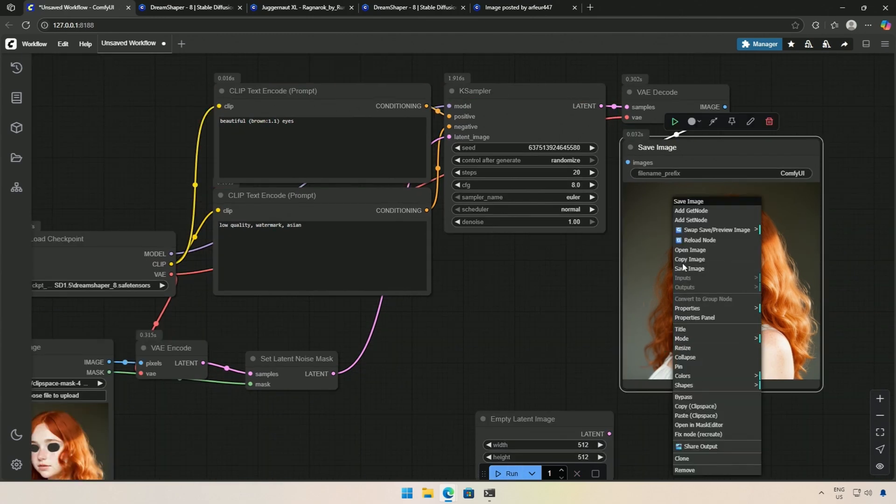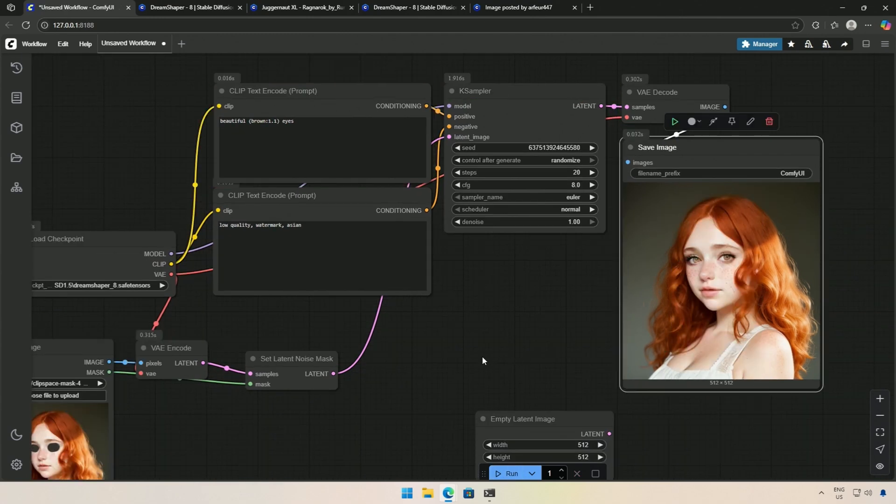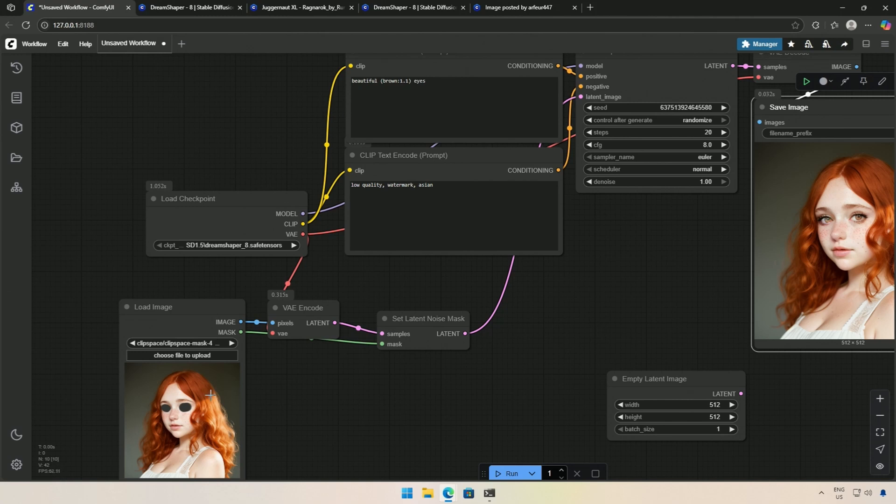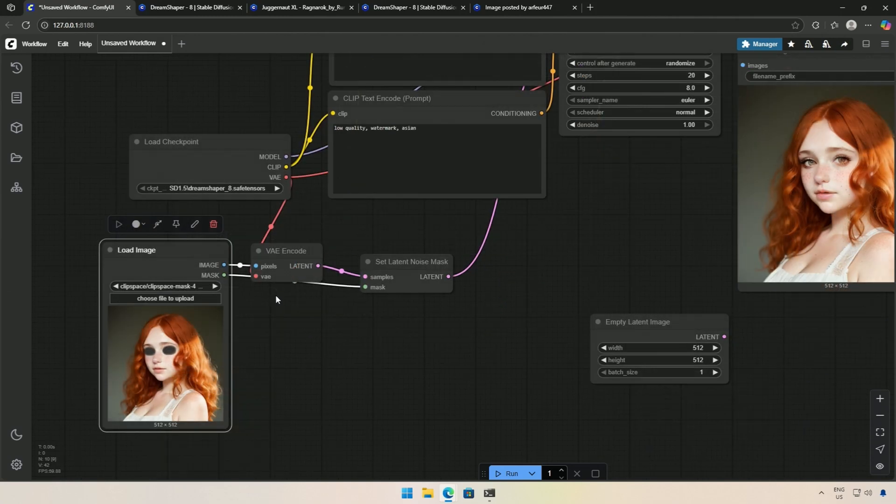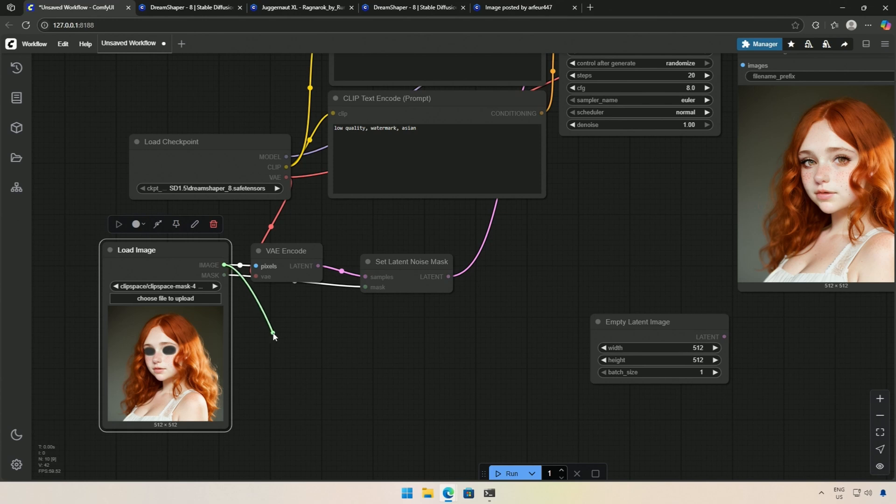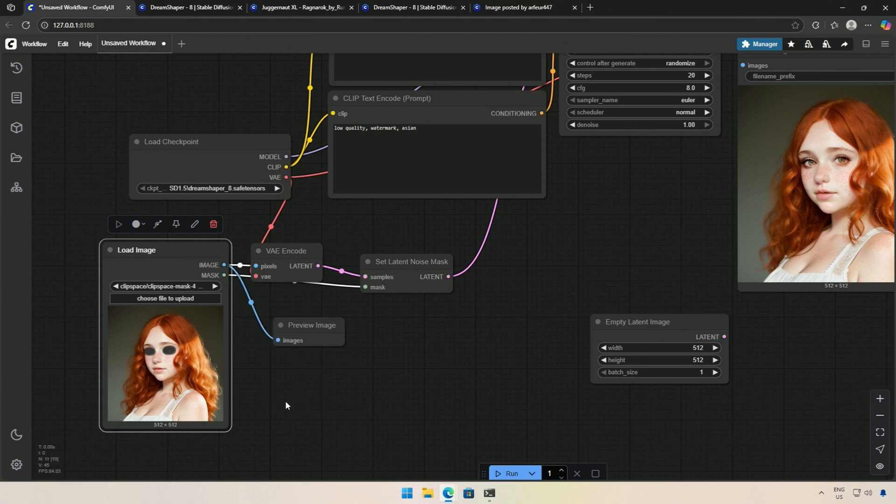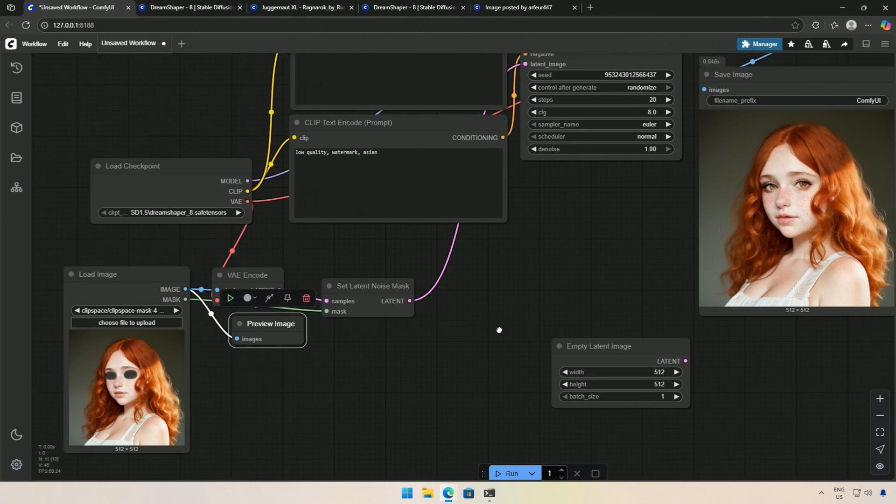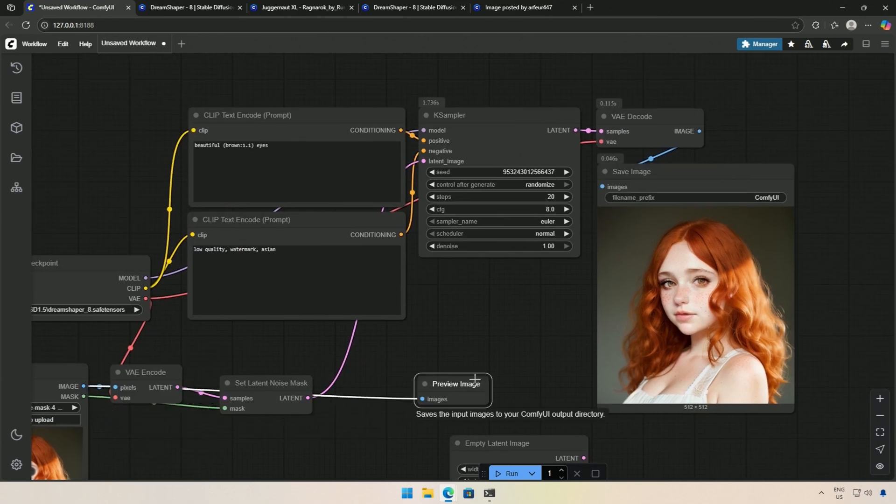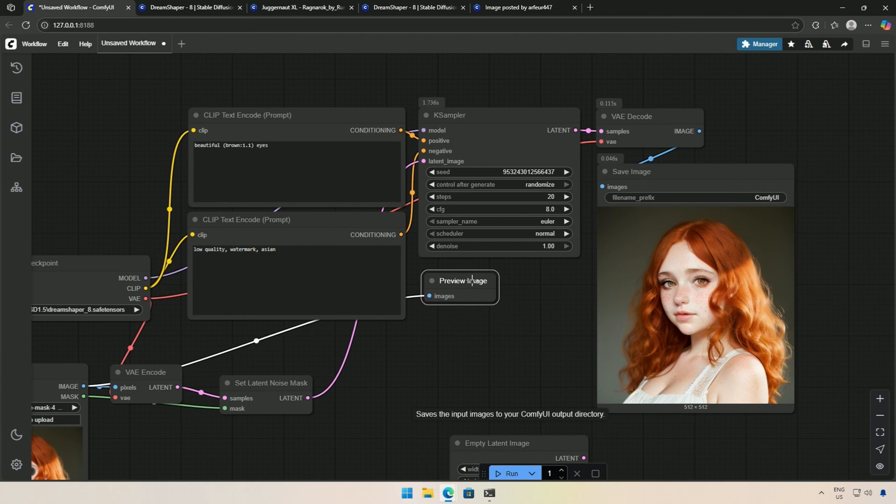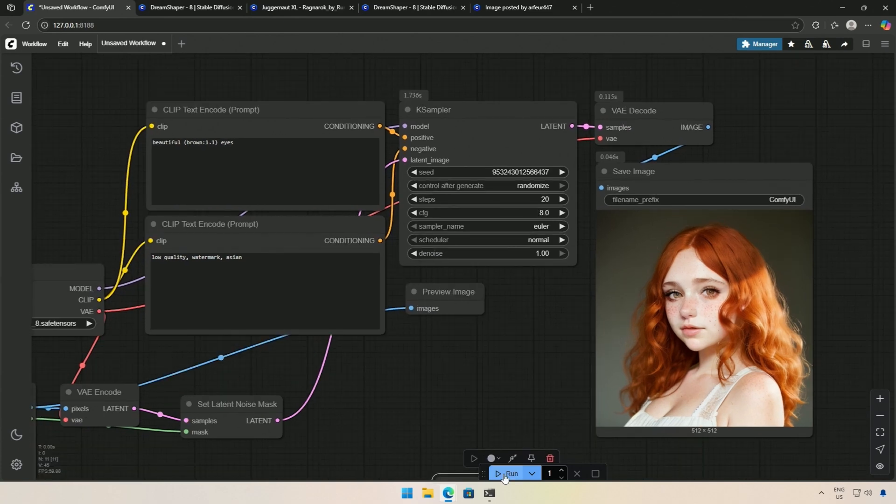I can upload this image to the Load Image node and start working on it further. To see the difference side by side, you can simply pull a connection from the Image node and use a Preview Image node. This will display the output generated by the Load Image node.